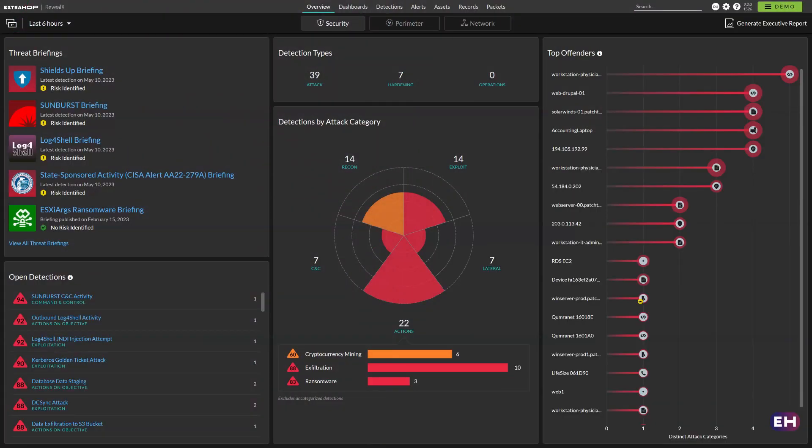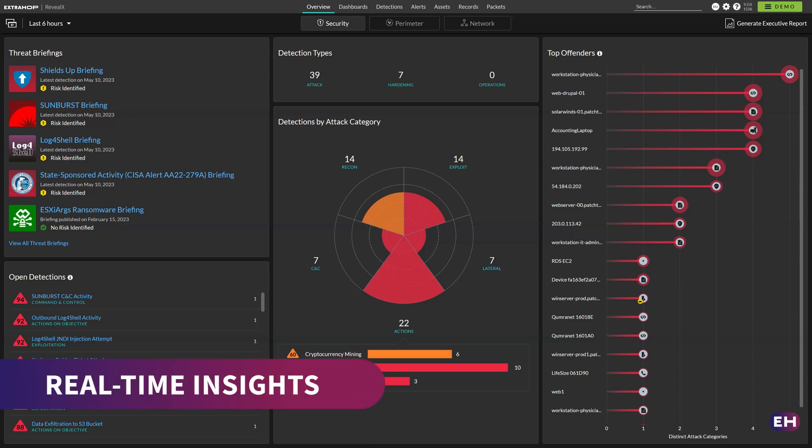Reveal X analyzes the network traffic running through your environments, giving you real-time insights into threats and eliminating visibility blind spots.